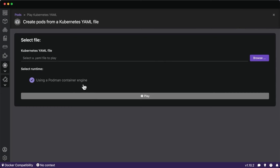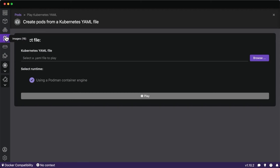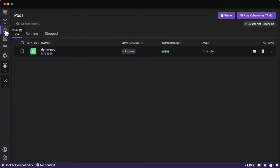When I authenticate to a Kubernetes cluster, I'll also have the option to deploy directly to the cluster as well. So let me show you that we have the pod running and that we can deploy it to a Kubernetes cluster once authenticated.